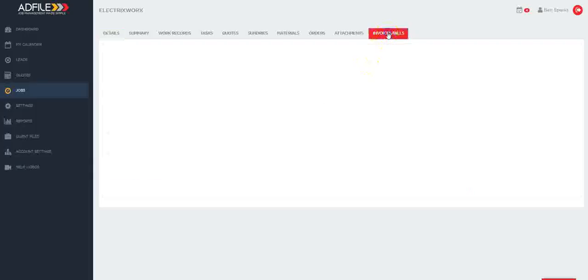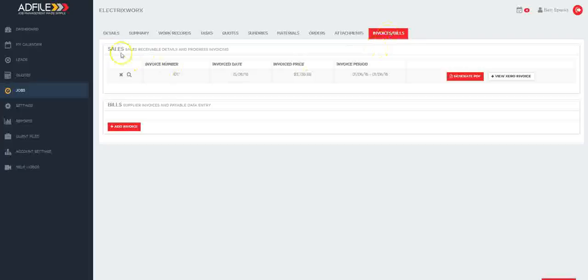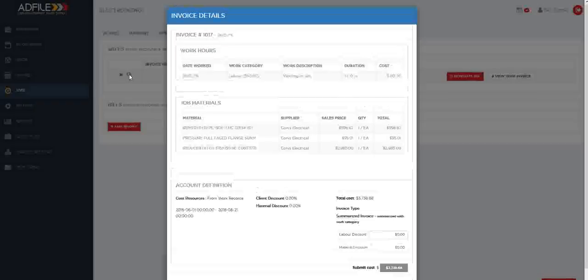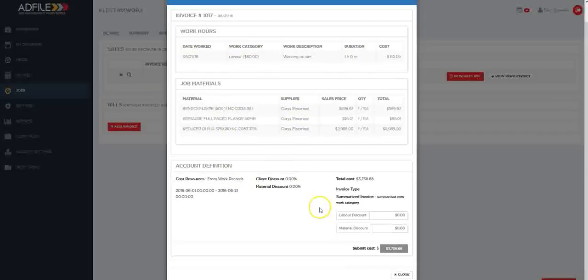Now click on the invoices and bills tab and you'll see in your sales line you have an invoice, invoice number and all the details associated with that invoice. By clicking the magnifying glass you'll be able to pull up all of the work records associated to that invoice.